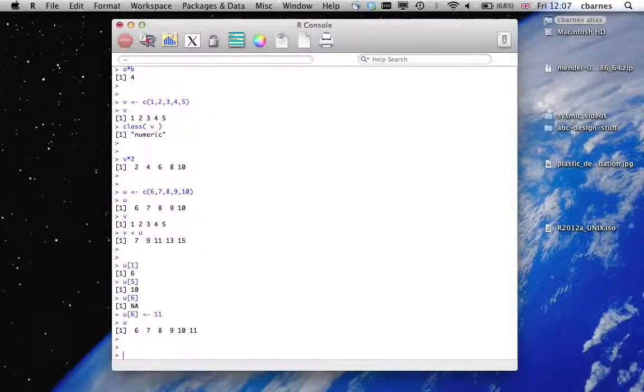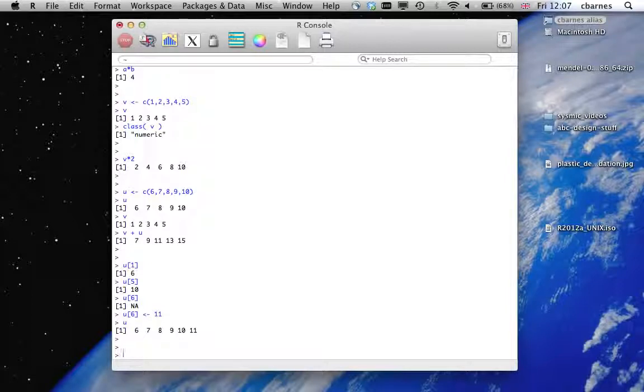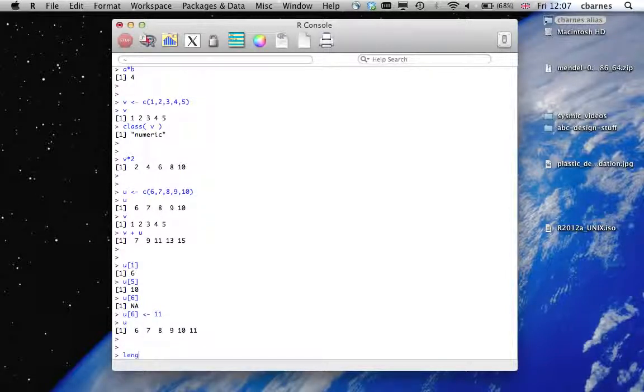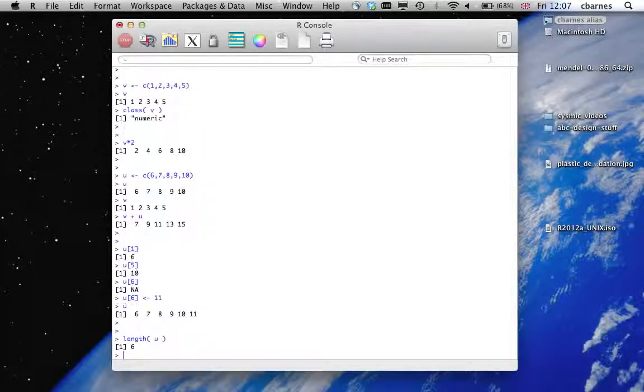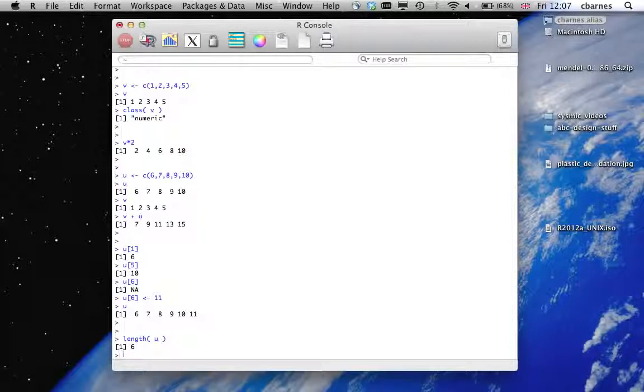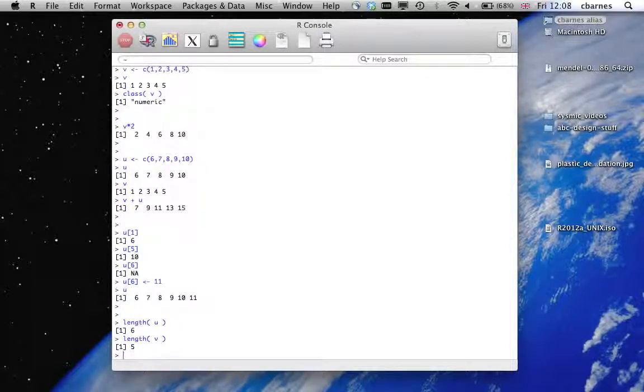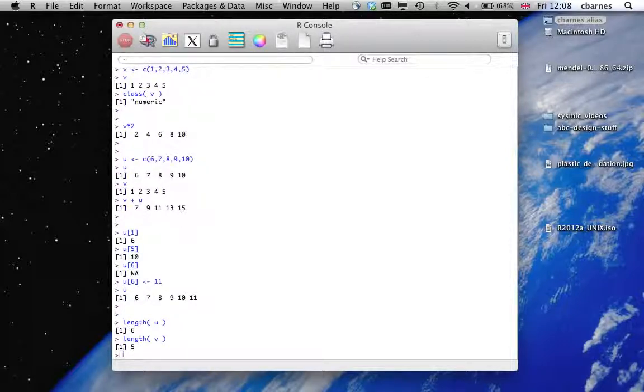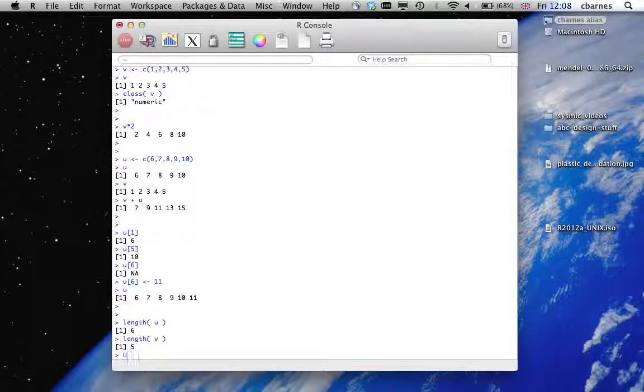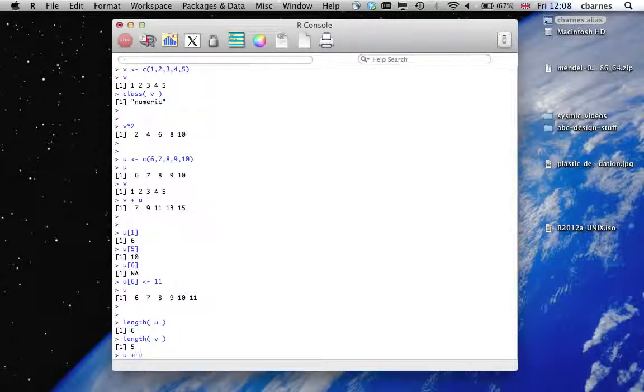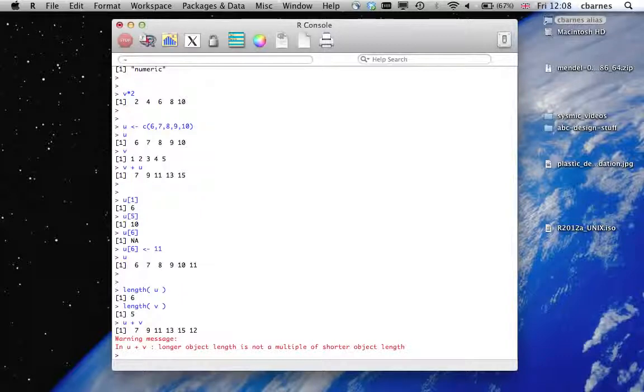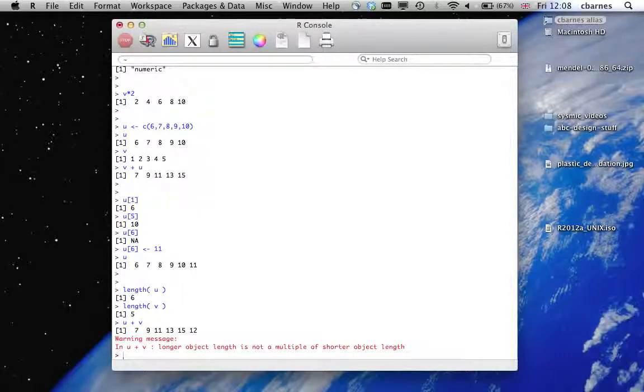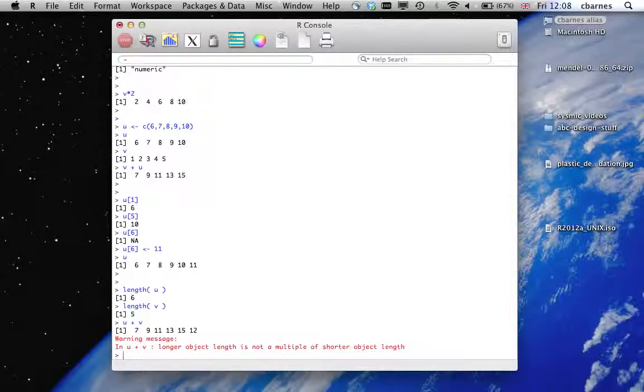So how do we find out the length of the vector? Well, we can use the inbuilt R function length. And that's now 6, 6 long. And V was 5 long. What happens if we try and add U and V now? We get an error message because the two vectors aren't of the same size and the operation is illegal.